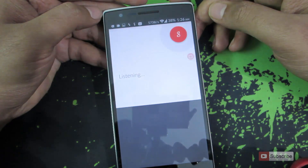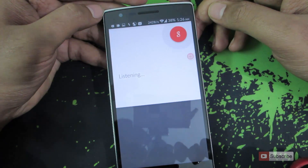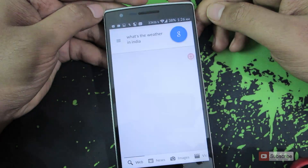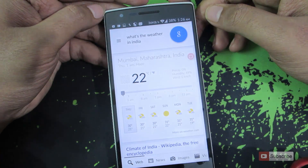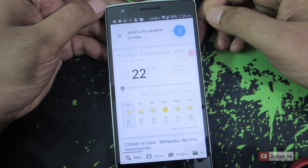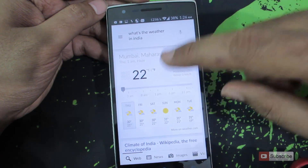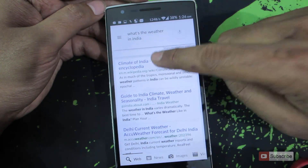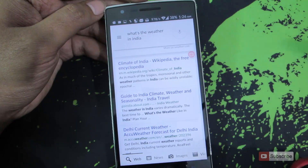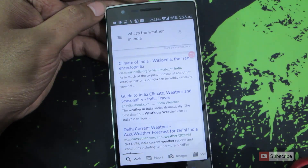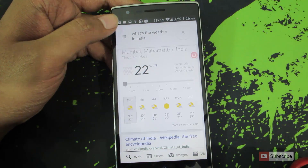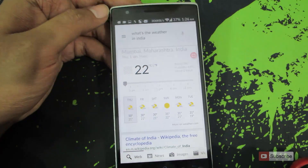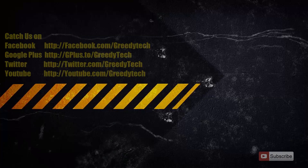'OK Google, what's the weather in India?' As you can see it is showing us results, but whenever we try to open any link it will stop us. So you can get basic information right from your lock screen.